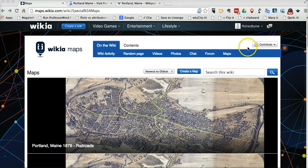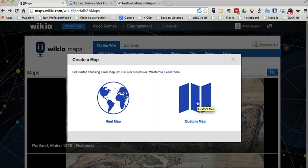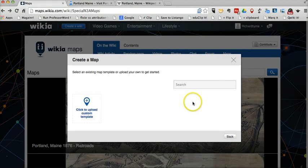I'm already signed into my account. Let's go ahead and create a map. When you create a map, you can use a real map, or you can use a custom map. In this case, we're going to use a custom map.